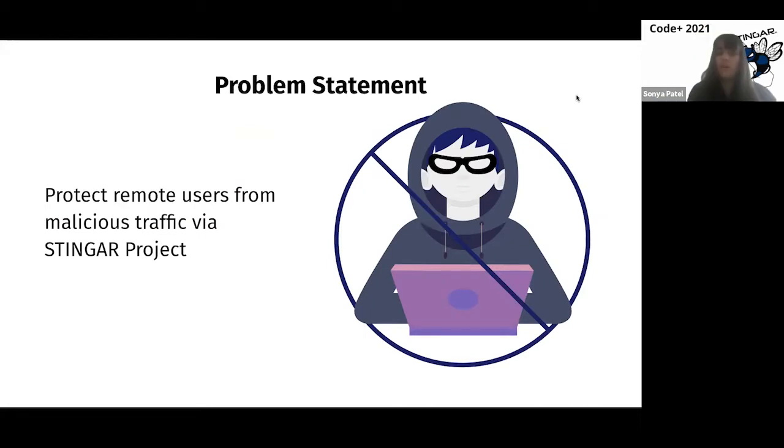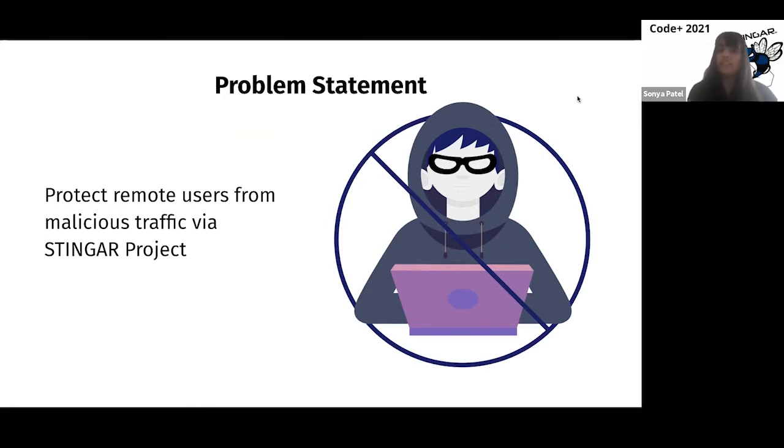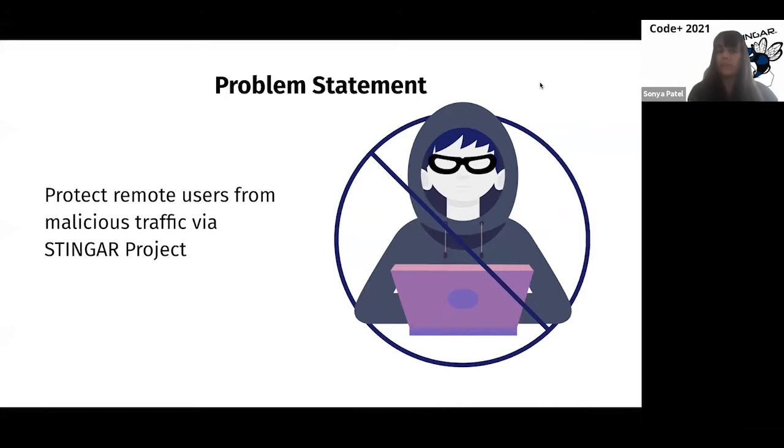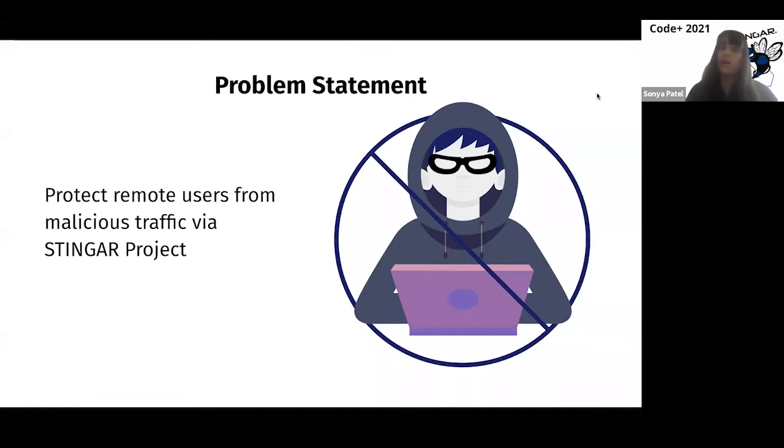Yeah, so really the goal of our project is to ultimately provide security that protects remote non-enterprise users from malicious traffic via the Stinger project. And that project uses data sharing of threat intelligence to benefit the higher ed community. Ace is going to go into more detail on Stinger specifically and how we utilized it within our project.